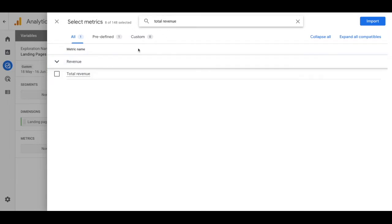Now remember there's a lot of ways that you can make this report look based on your needs. Once we do that go ahead and click import.